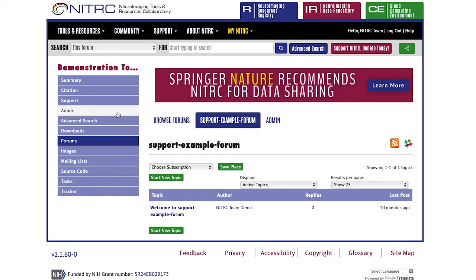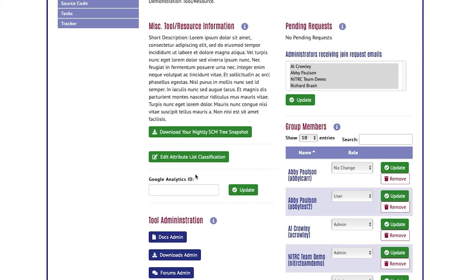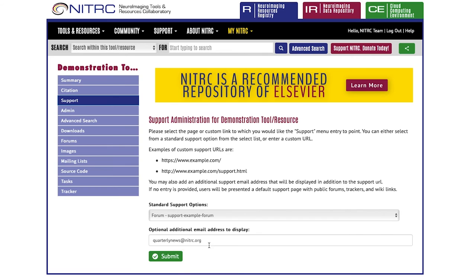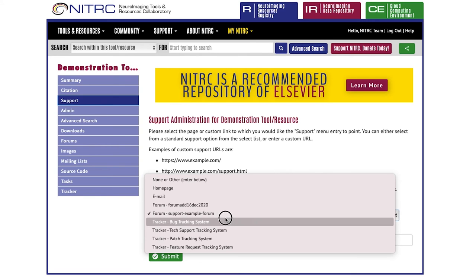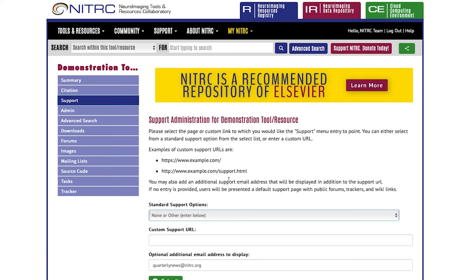If you want to make changes, select admin and come to the support section. From here, if I wanted to switch to only a custom URL, I might have an external URL I want to navigate to. You can put in your custom URL, and an optional email address is always available.